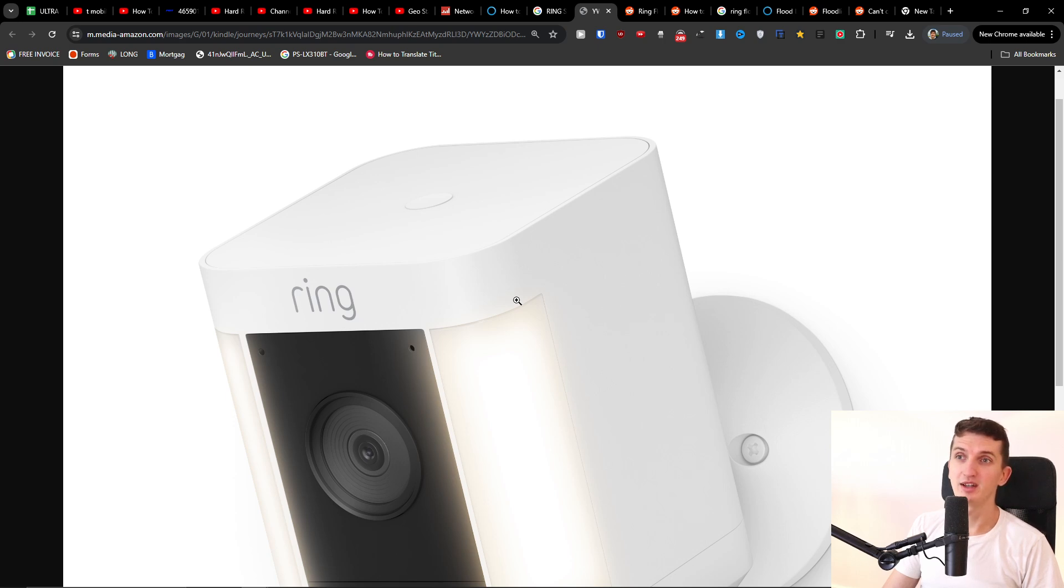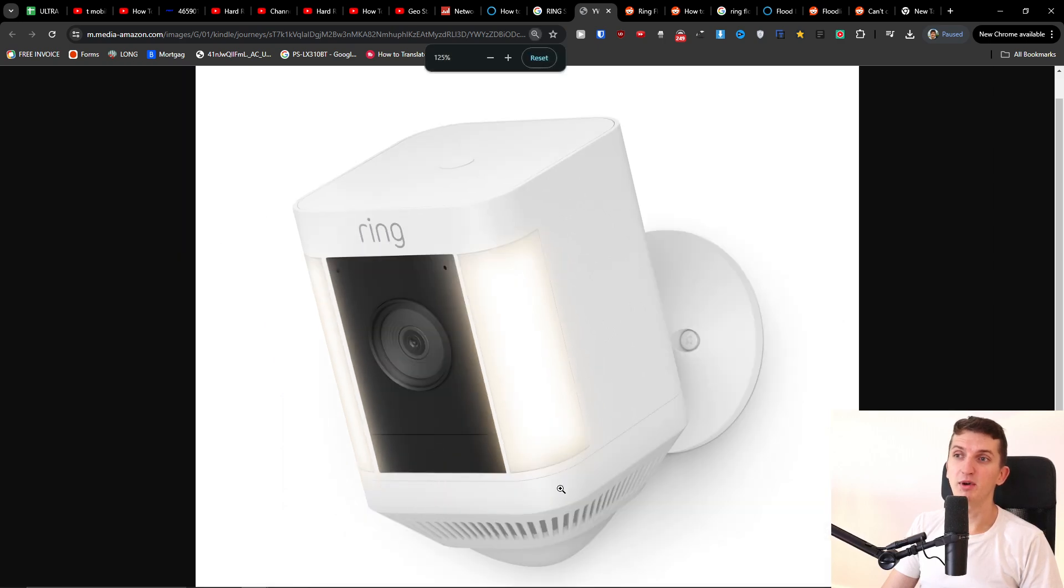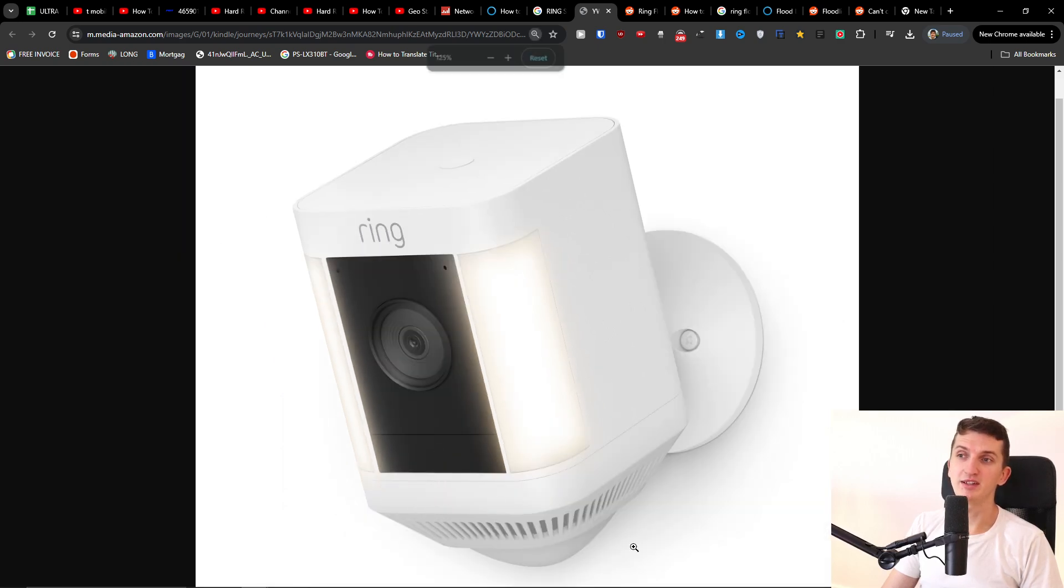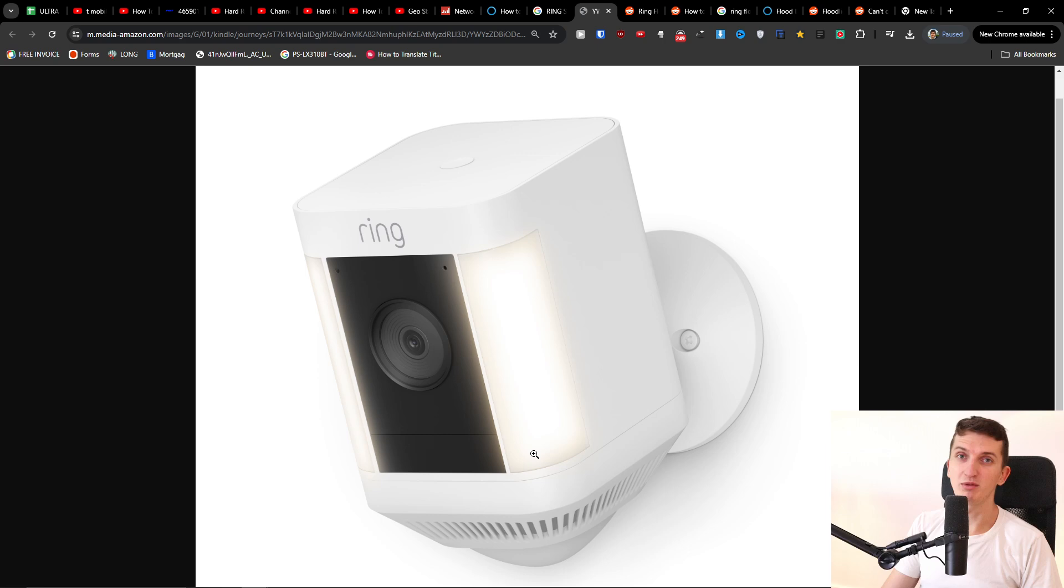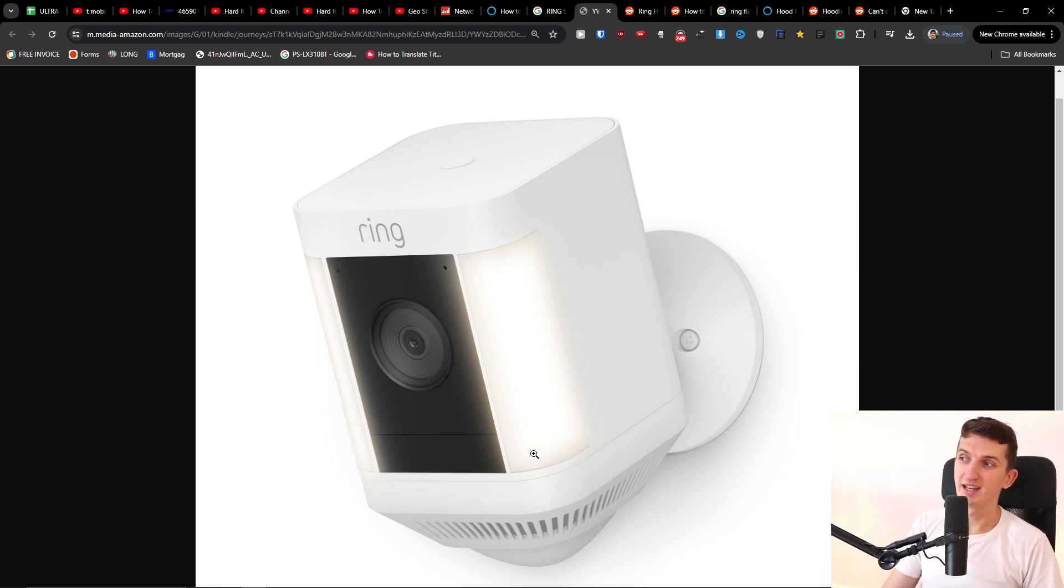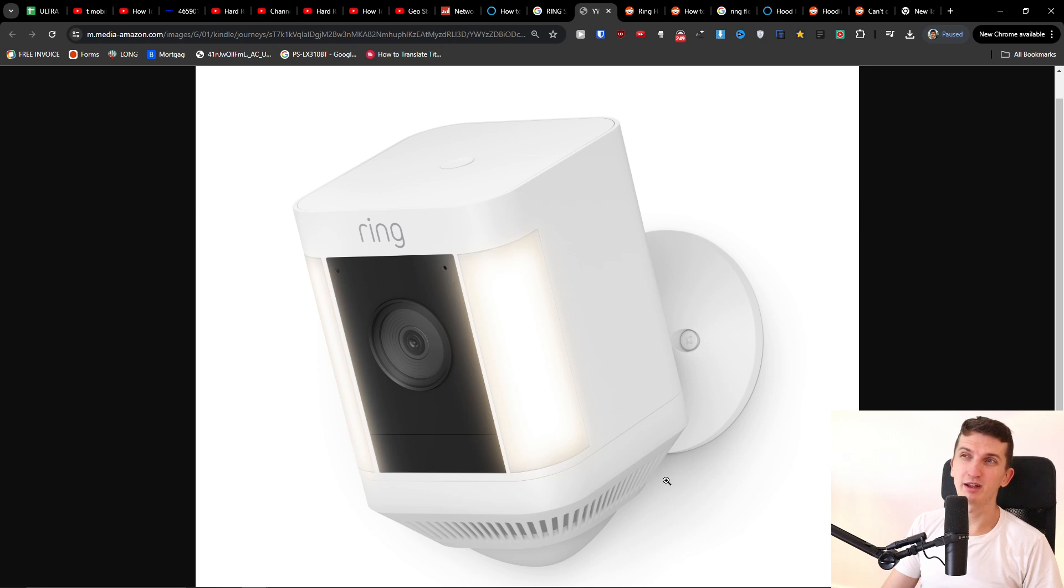But I understand why they don't put it on the bottom, because let's say they would put it on the bottom and anyone could reset the camera. So I get it, but it would be great if they would find a way to reset it when you don't have to go on a ladder.